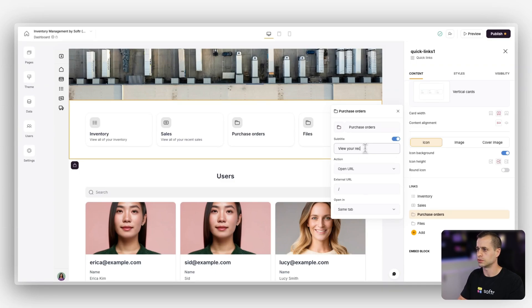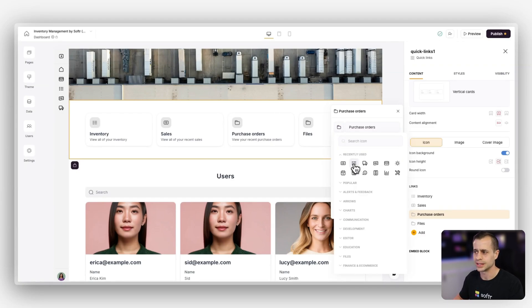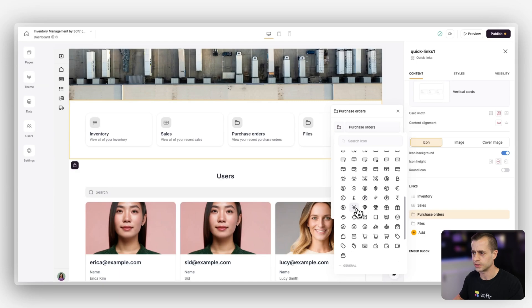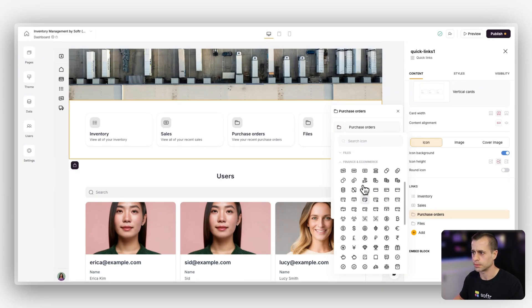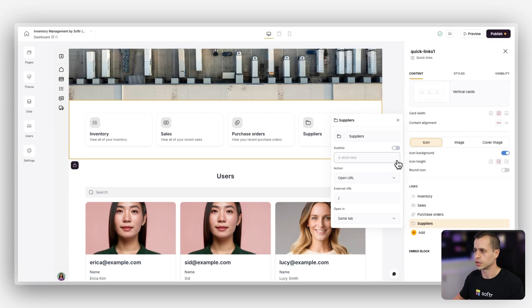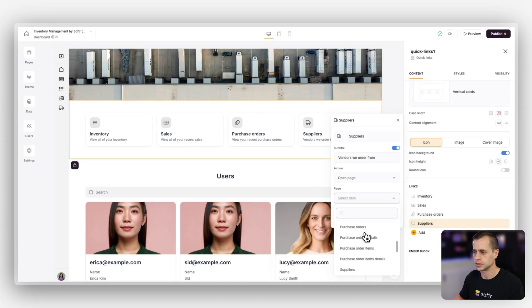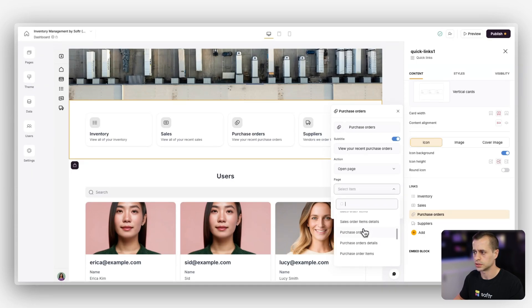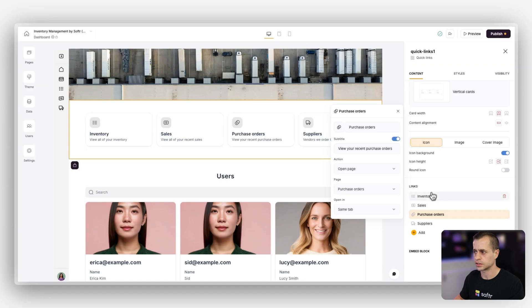Beyond that let's go to invoices and update this to 'Purchase Orders' with the subtitle 'View your recent purchase orders.' For the icon I'll go to something that shows a lot of things being created — something under finance. Finally, the files link we're going to turn into 'Suppliers' with the subtitle 'Vendors we order from' and a truck icon, linking it to the suppliers page. I also need to go back and set the purchase orders link to open the purchase orders page properly.